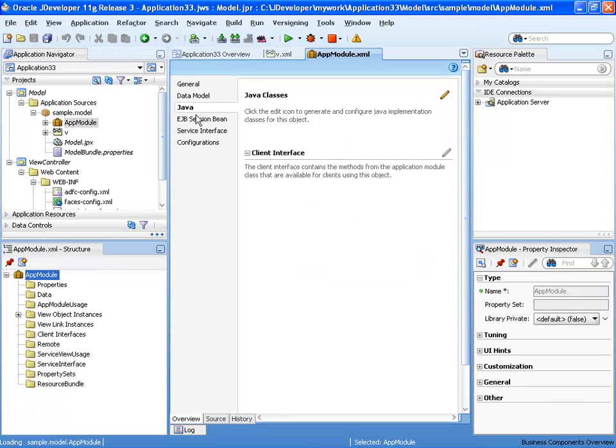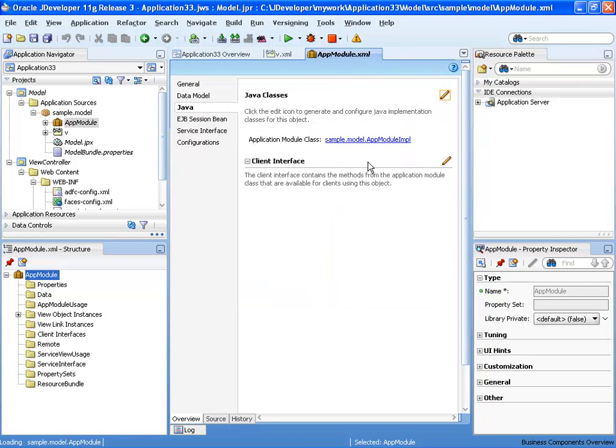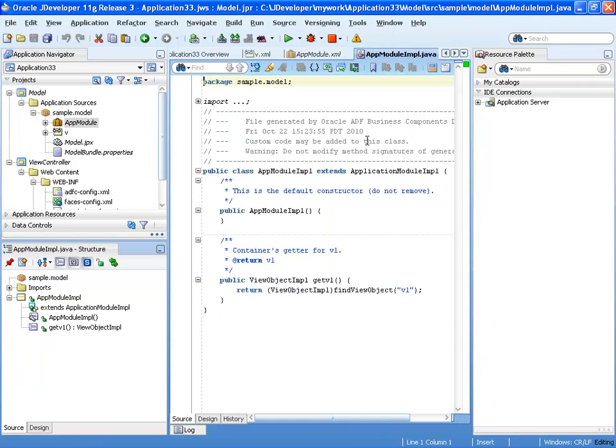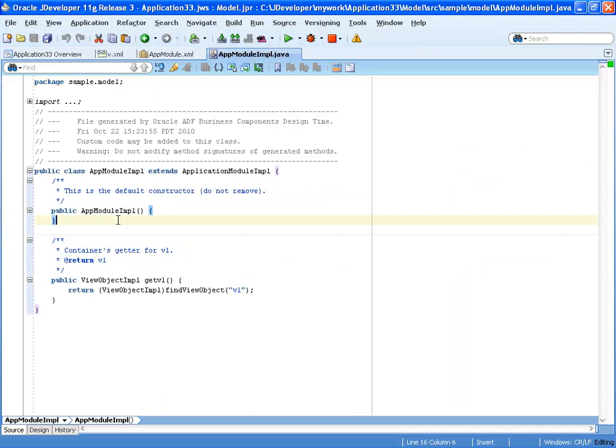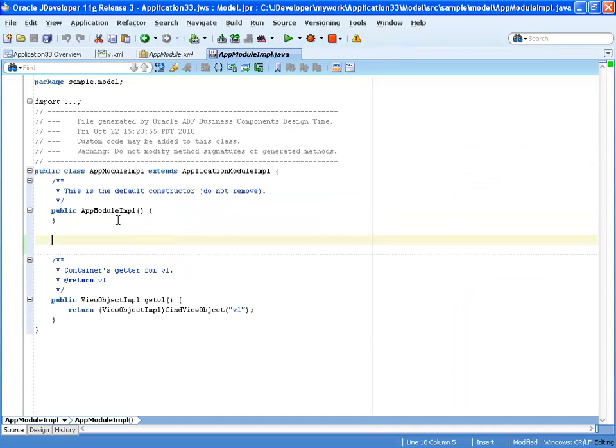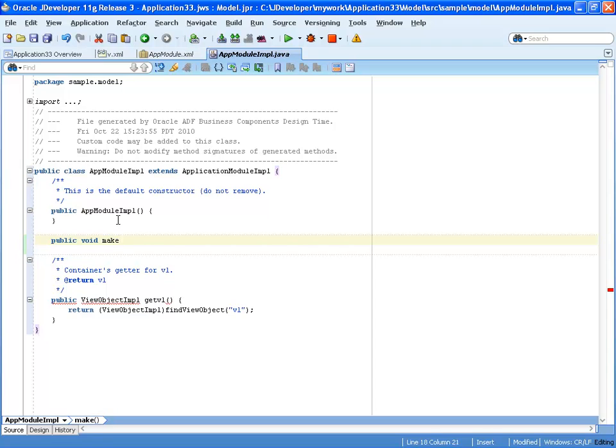Next, we're going to open the application model, and in the Java section of it, we're going to create the implementation class for the application model. And inside it, we're going to create a little method. So we'll define a public void method that will allow us to actually create views at runtime.